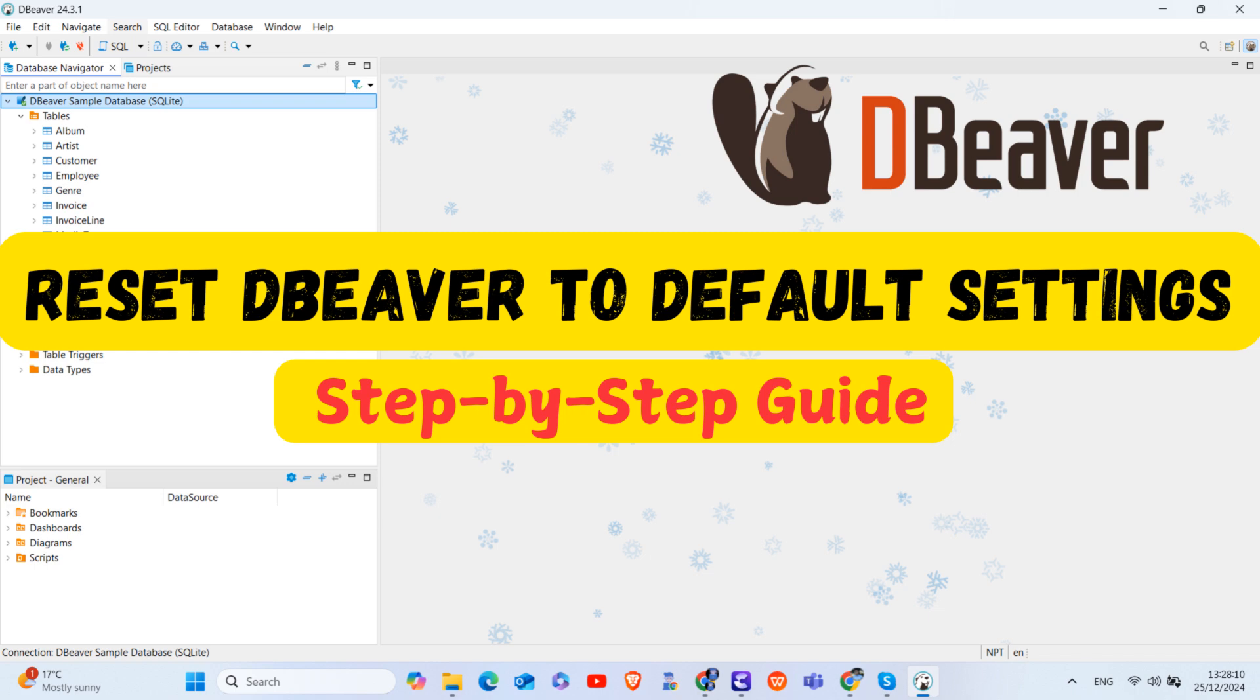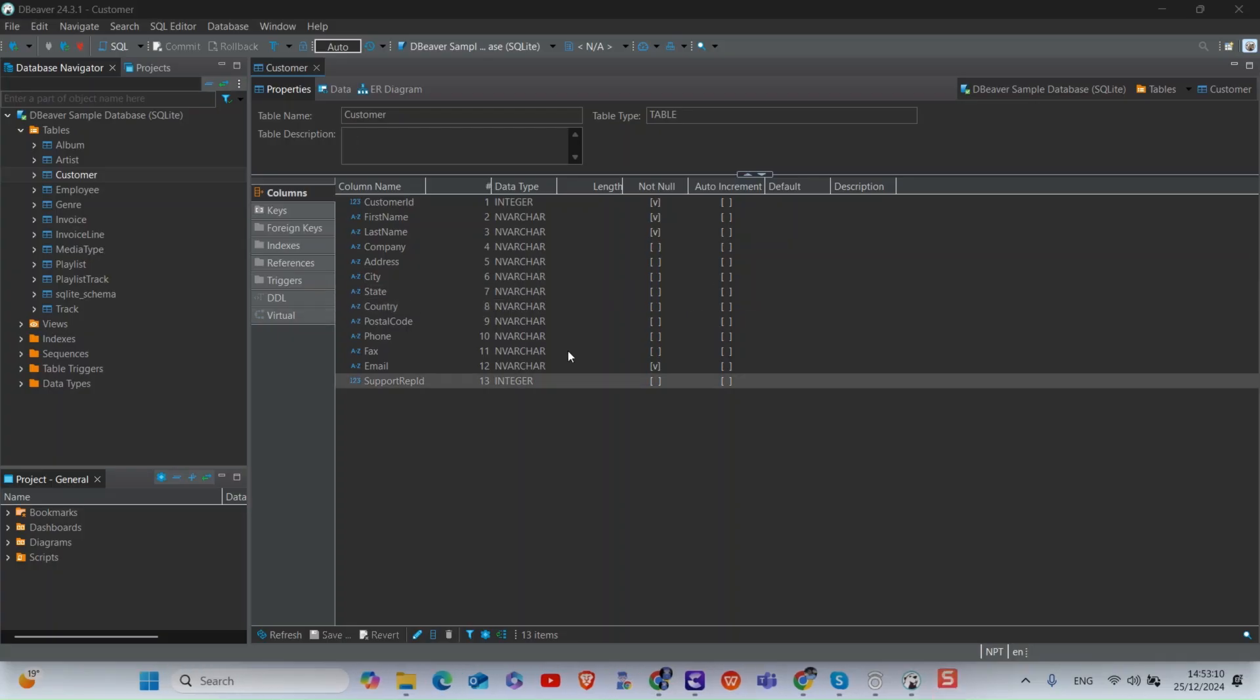In this video I will show you how to reset dBeaver to default settings. For this, launch dBeaver application.